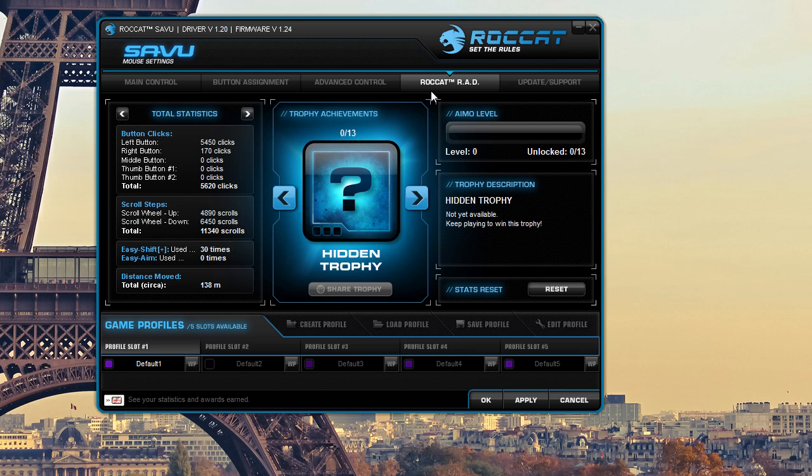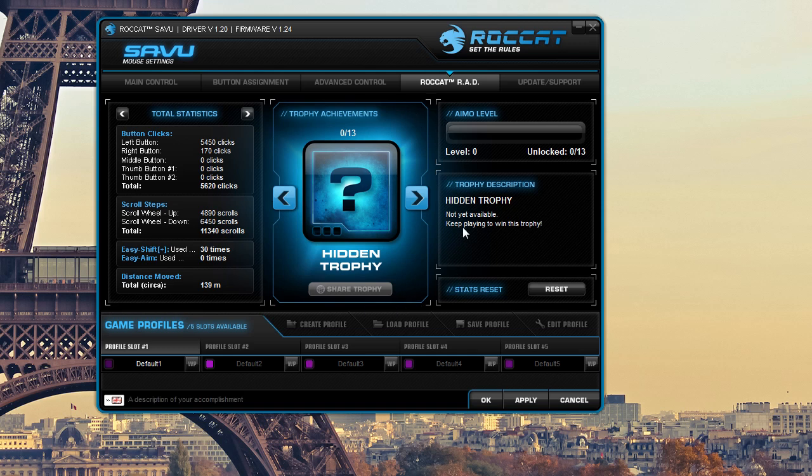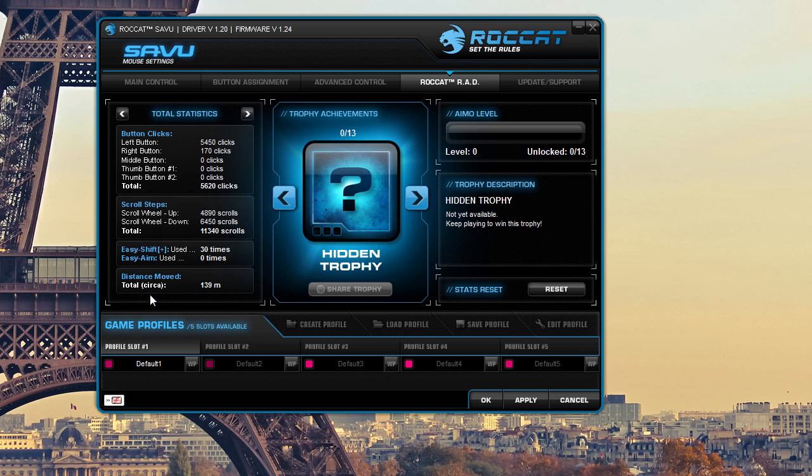This is Roccat's RAD. And what this is, it's kind of like statistics and you can also, there's also trophies, which I haven't really got into yet, but this kind of keeps track of everything. So I'm going to keep, this has kept track of all of my clicks since I've turned this mouse on and started using it. So I've used the left button 5,450 times, you know, it's really cool. It keeps track of everything.